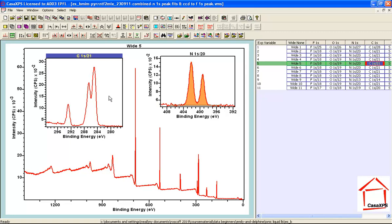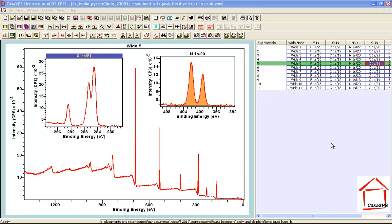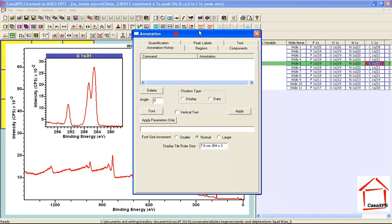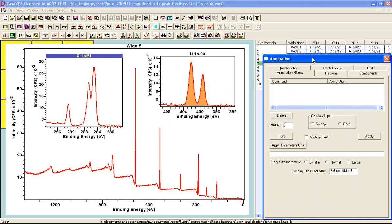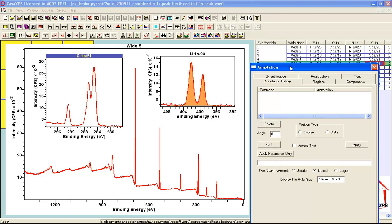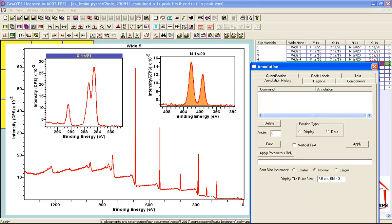Now each one of these tiles represents a display tile that can be used for performing various actions such as peak fitting or adding annotation to data. So let's add some annotation to these data. If we select the annotation dialog window then the VAMAS block that will be acted upon is the one with this bar across the top.